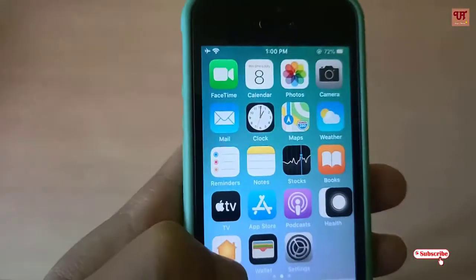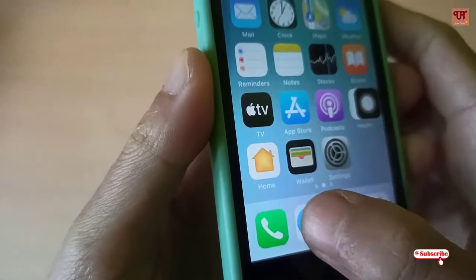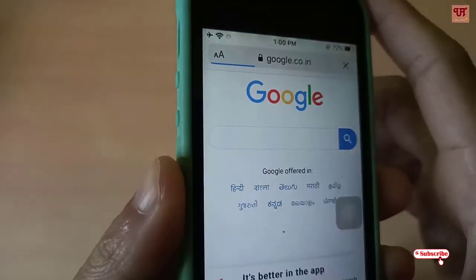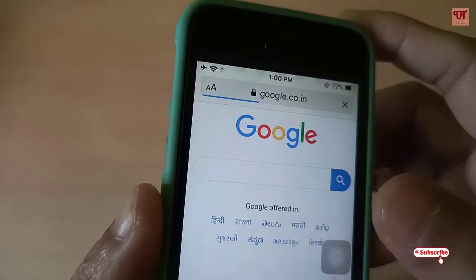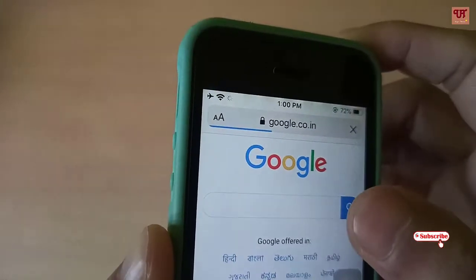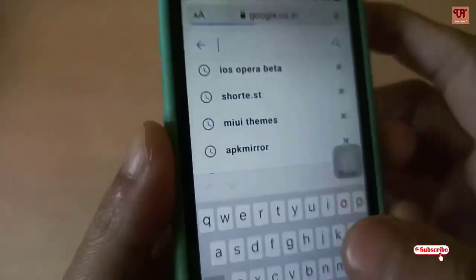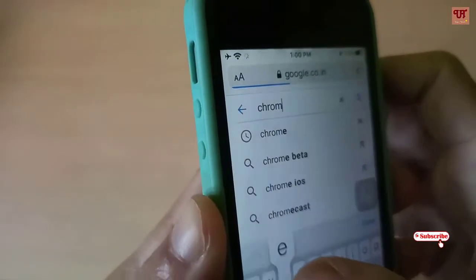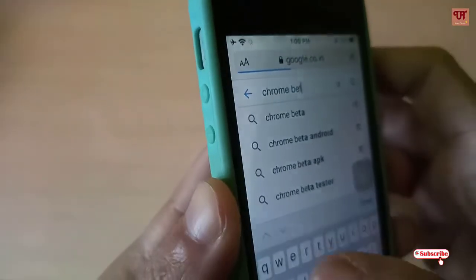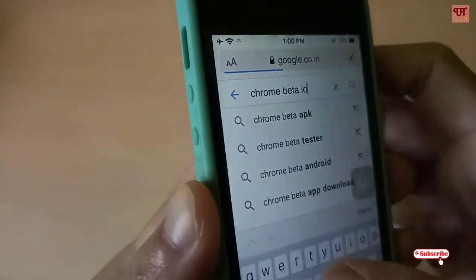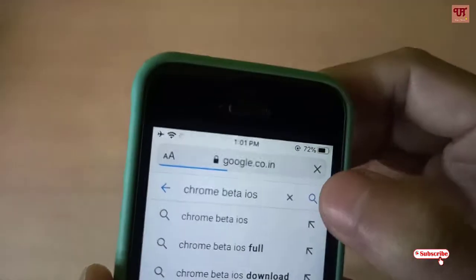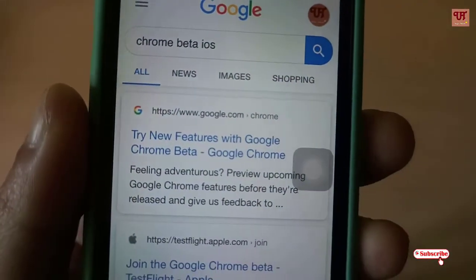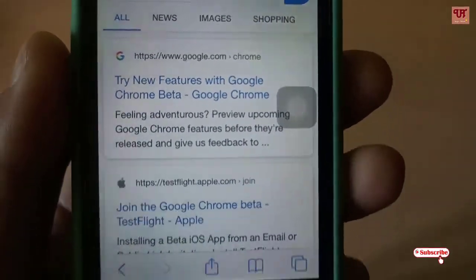let's go back to the home screen. Now you can see a Safari browser. Say, suppose I want to try a Chrome Beta for iOS, so we'll start searching for Chrome Beta iOS.